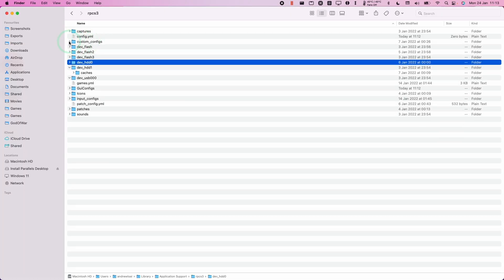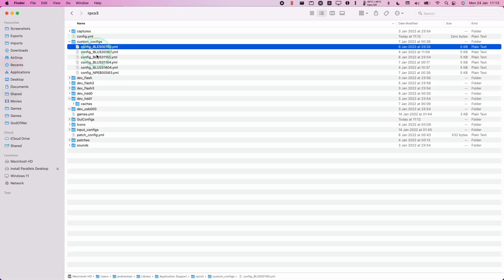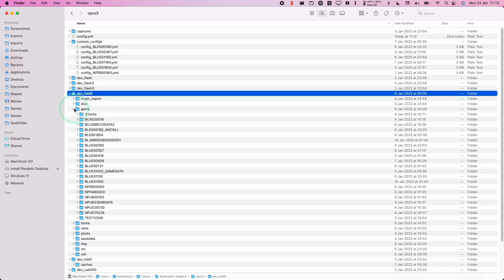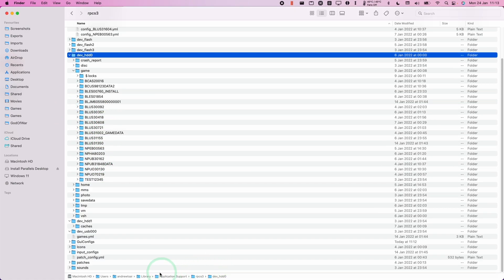You'll also find custom configurations per game and also the virtual hard drive as well. So you can see where some game data has been installed. So it's all contained here within the application support folder.